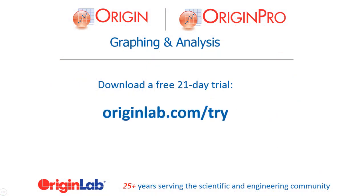Download a fully functional trial version of Origin today, and see for yourself how our user-friendly, yet powerful interface and tools can help you to visualize, explore, and analyze your data.